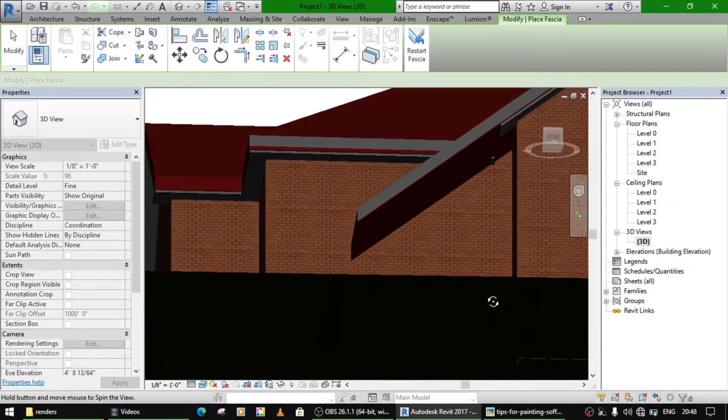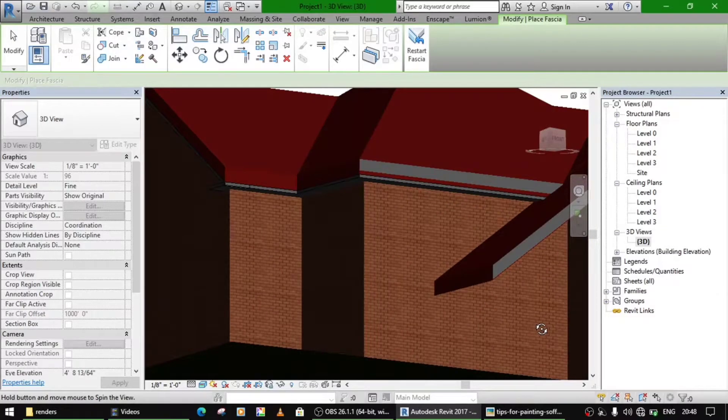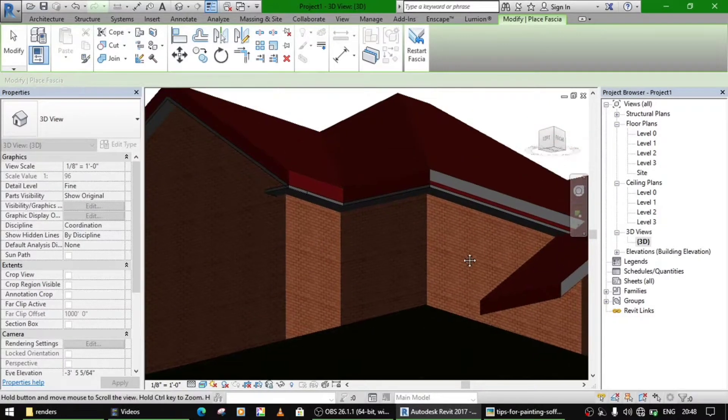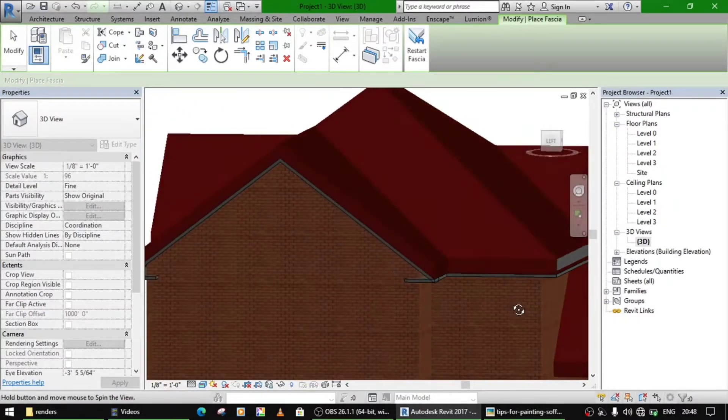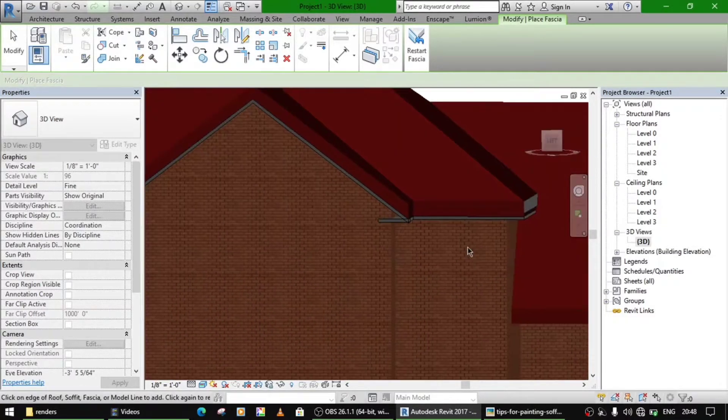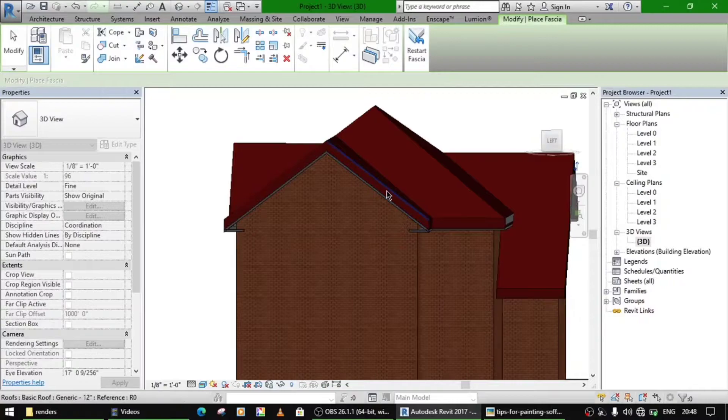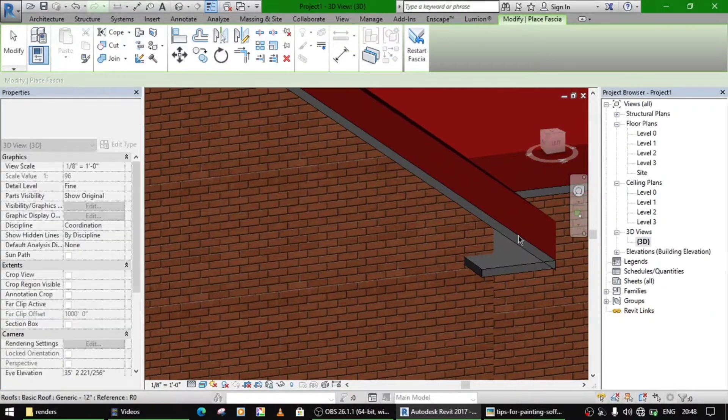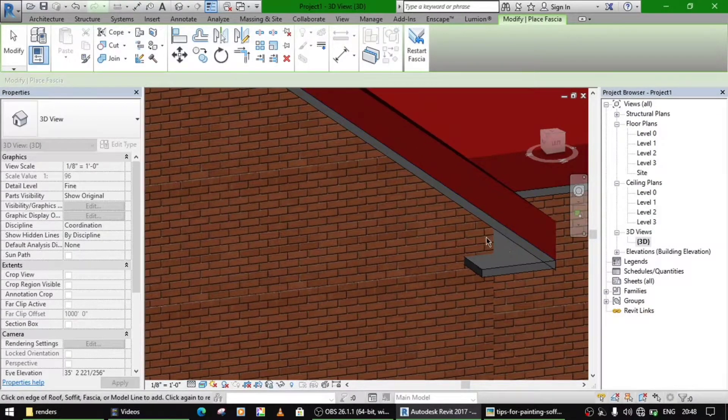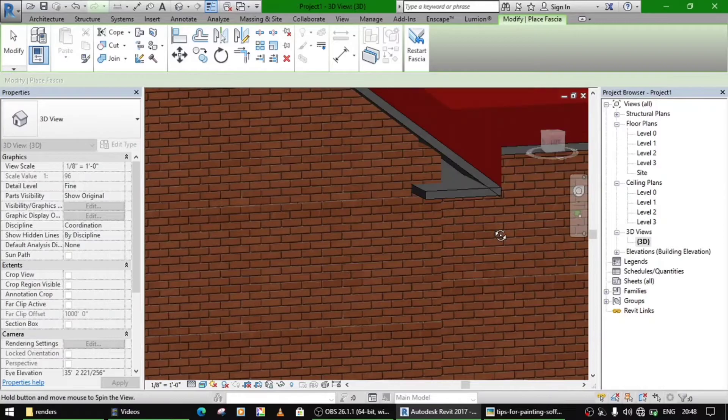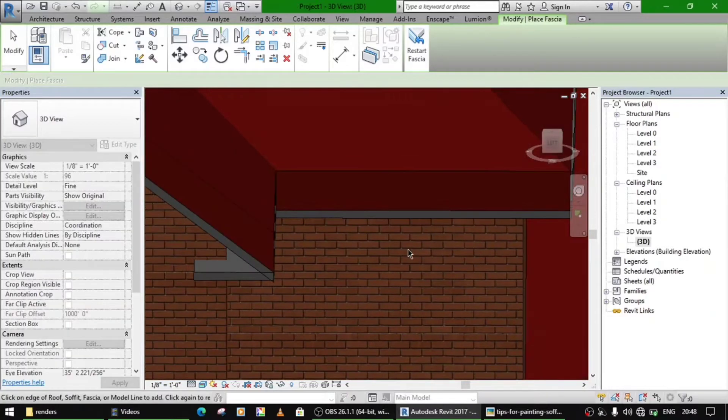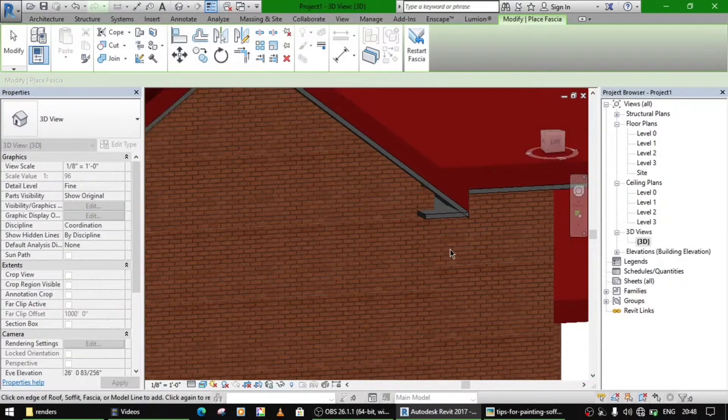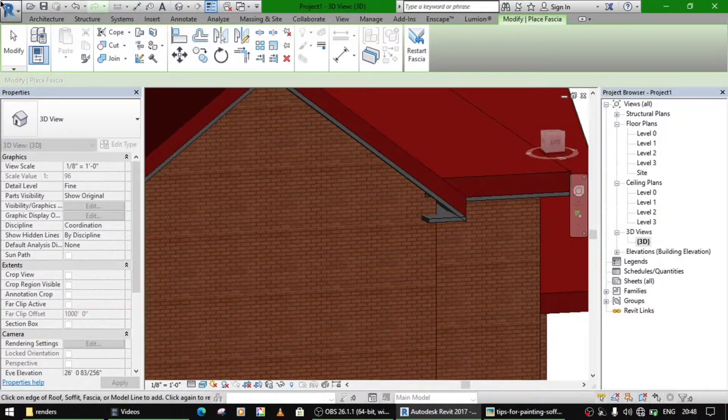This is how you add this soffit, this is the easiest way. Now for fascia, you will see that here there is some space left. For that we will make another profile.